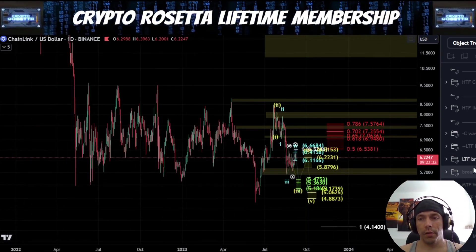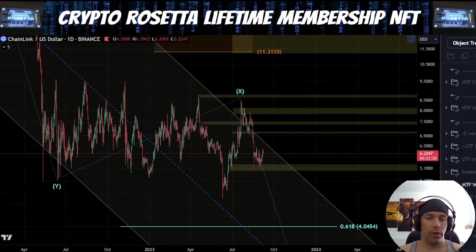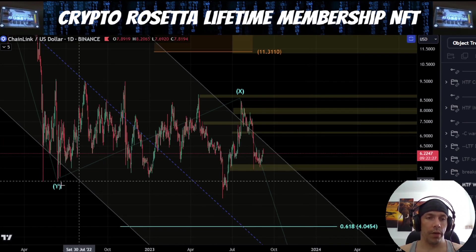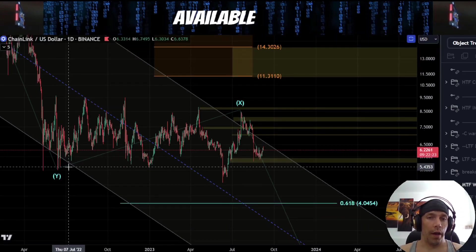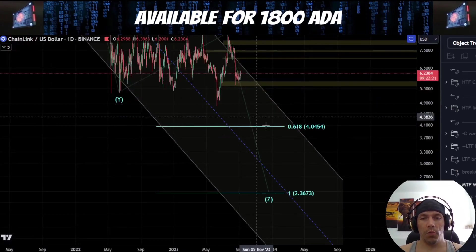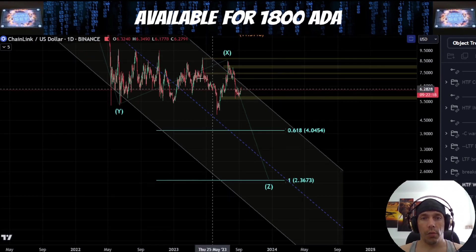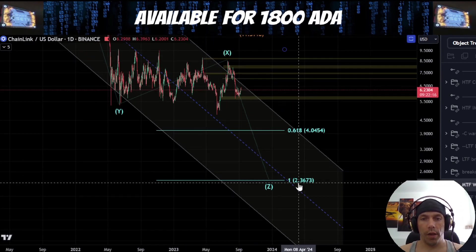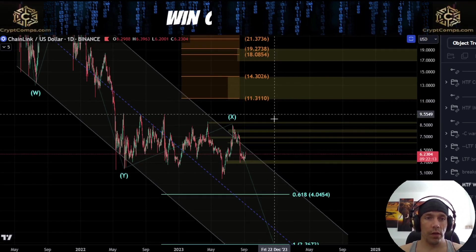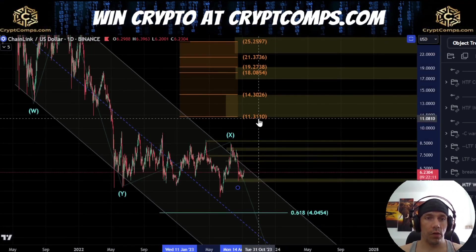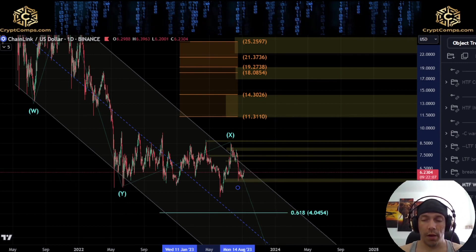The other way we can discuss this idea is that within the structure here, we could actually be looking for something like this, where we have this as a bigger W, X, Y, X, and a Z. The minimum requirement here is $4.04. The Z wave we'd be looking for, one-to-one, would be here towards $2.36. Within this idea, what we'd actually be saying is that we could still be looking for a potential push to the upside one more time here.